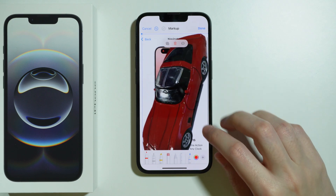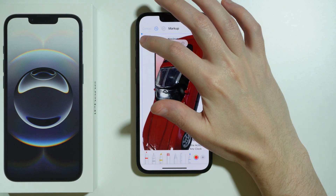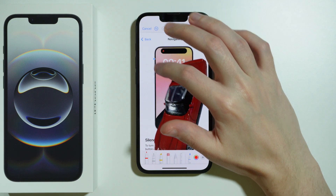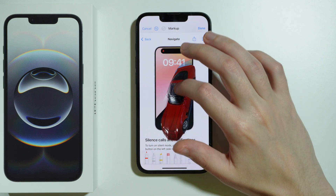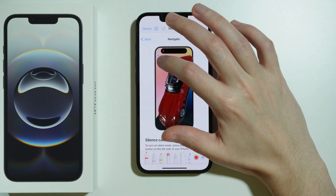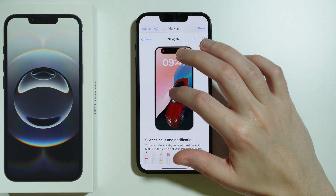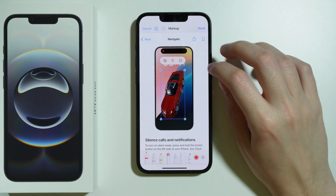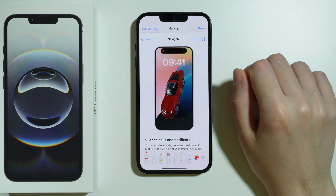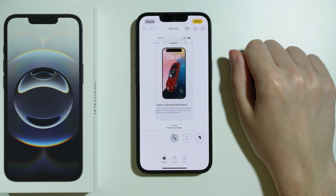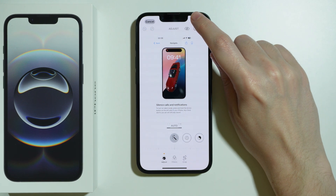Let's drag from the corner to make it a little bit smaller. Now we can press Done in the top right corner in order to save the changes.